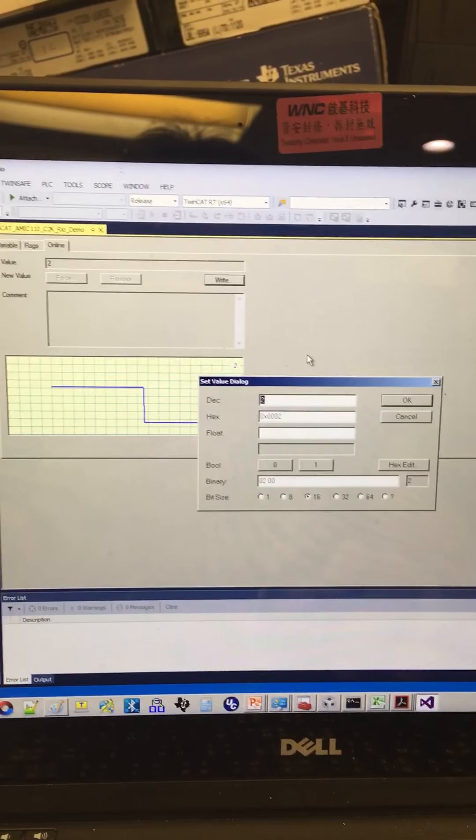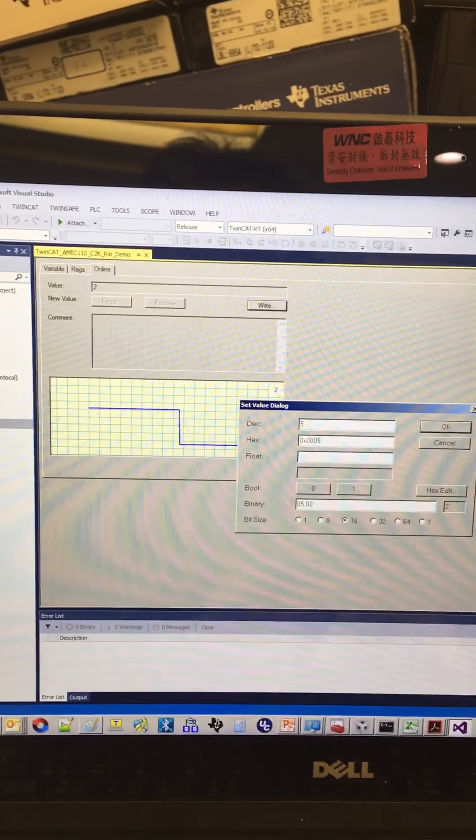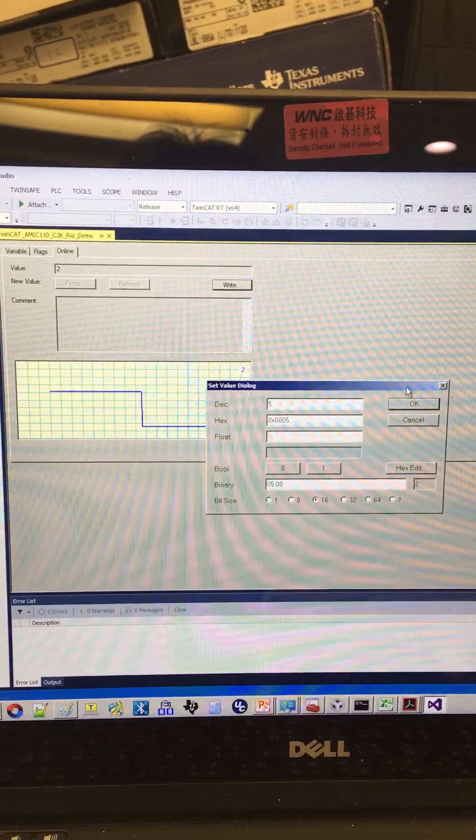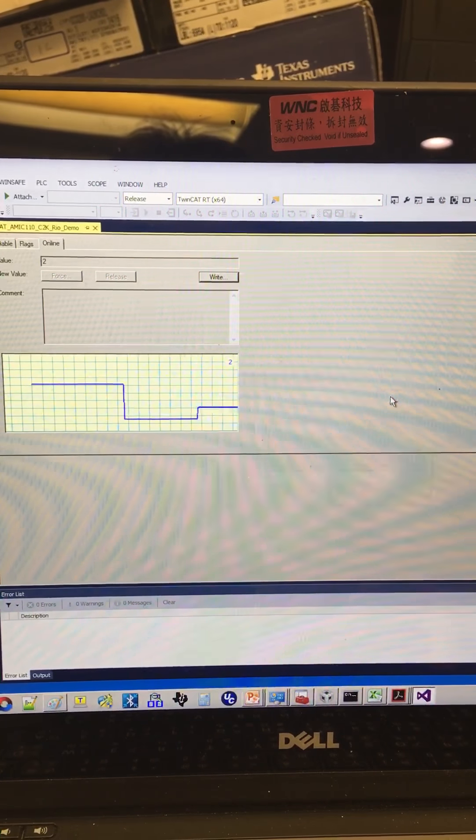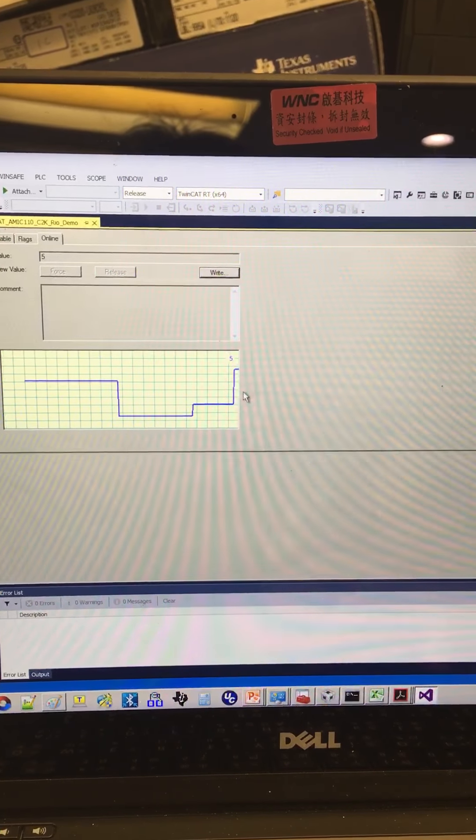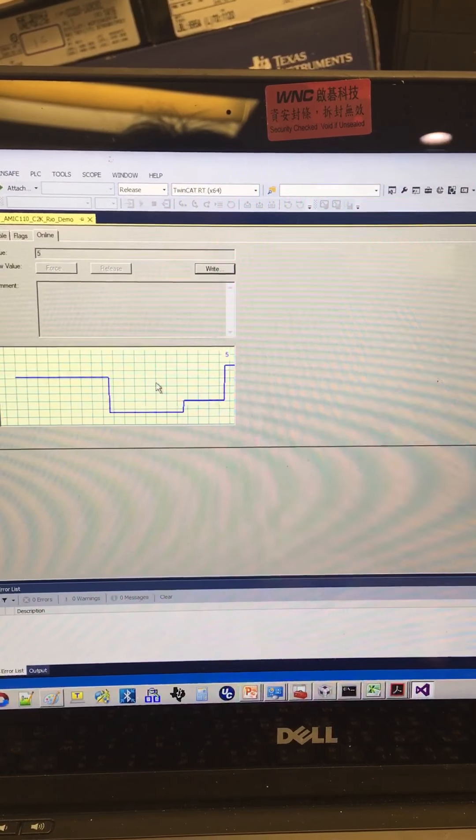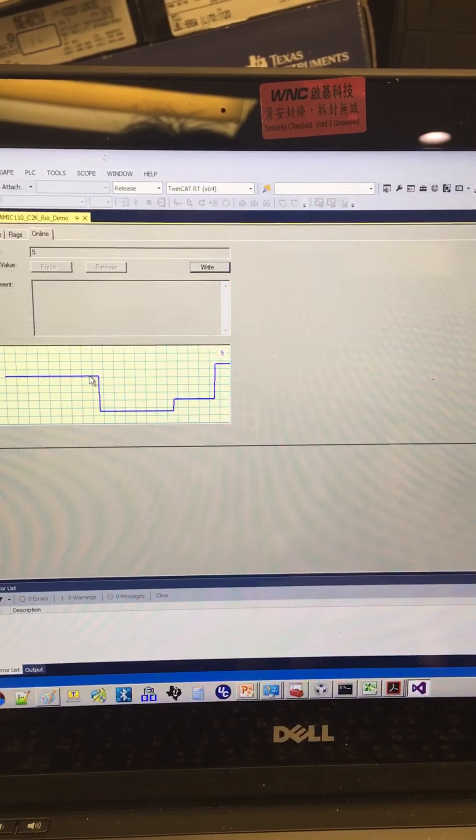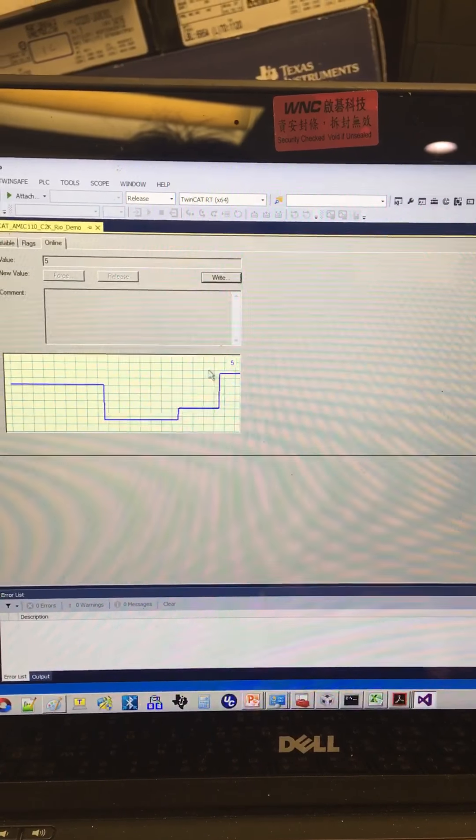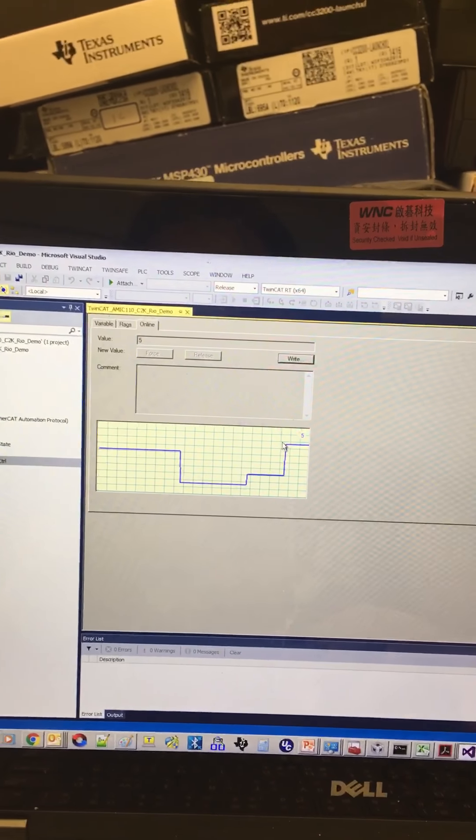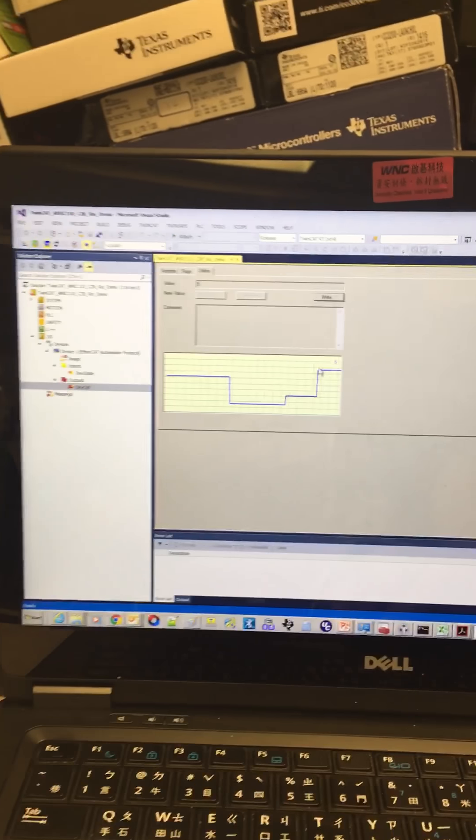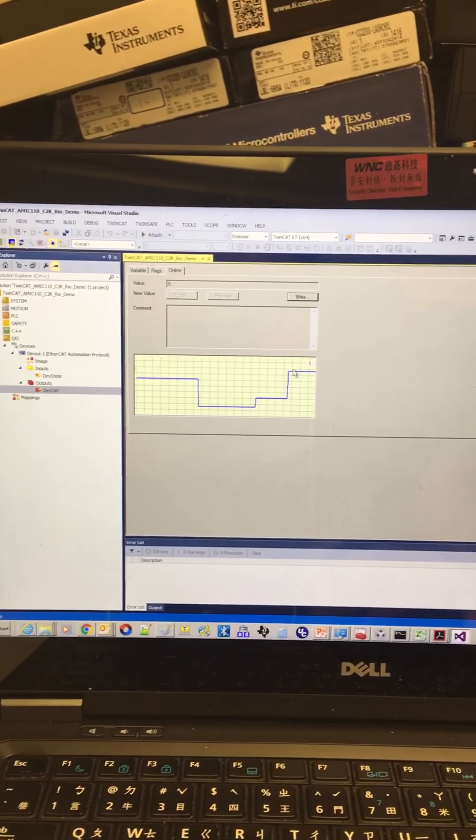And this is 5. It will be higher than the previous 4. This is the EtherCAT slave demo.